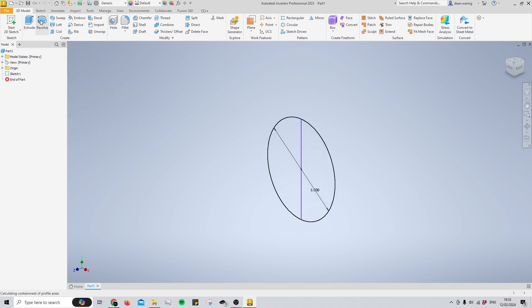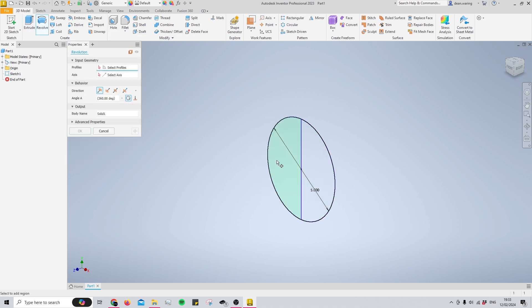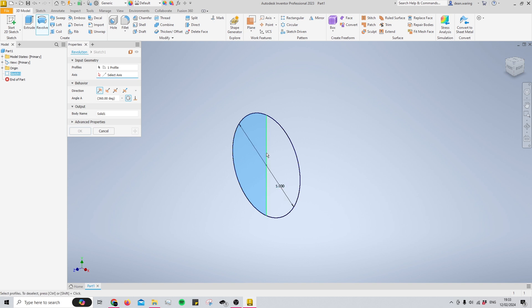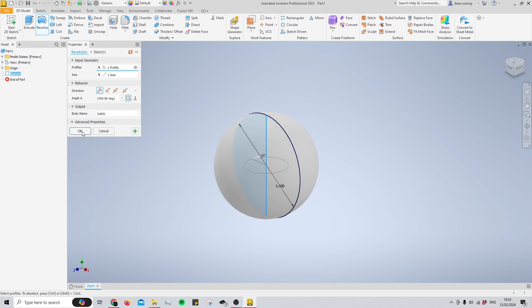The way that we're going to achieve the sphere is using the revolve tool and we're gonna select one half and then we're gonna rotate it around our single line in the center there and now you'll see that we have our sphere made.